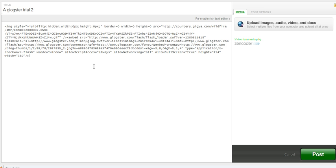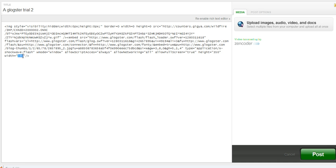Now, Glogster is normally quite big. So I'm going to change the dimensions. So height, I'm going to put 350. And width, I'm going to put... Oh no, it's the opposite. Height, 450. And width, 380.